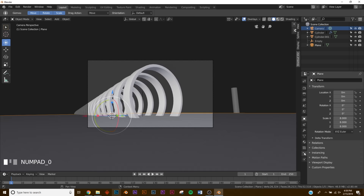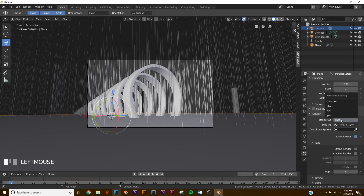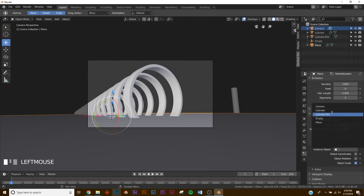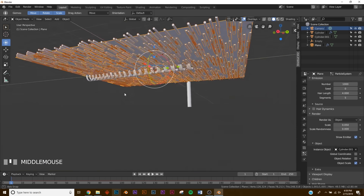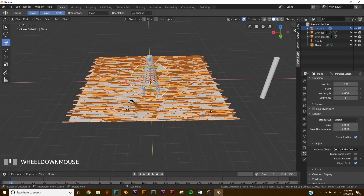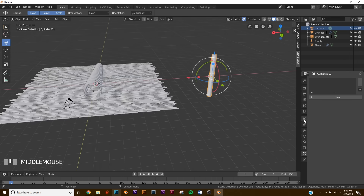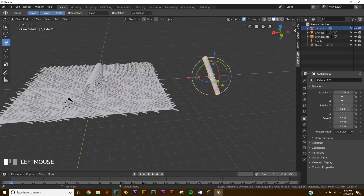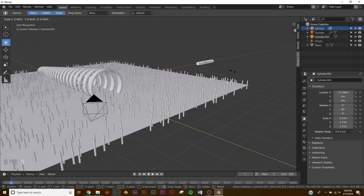Add a particle system — click New, click Hair, then on Render click Object and select our cylinder. They'll be laying down — to fix that, go back to your particle settings and on Object click Object Rotation. Then go to the object's transform settings and on the Y rotation give it 90 degrees. Now everything's pointing up.